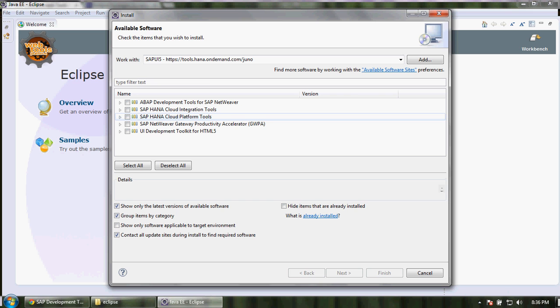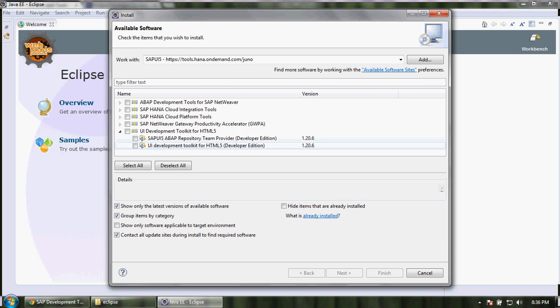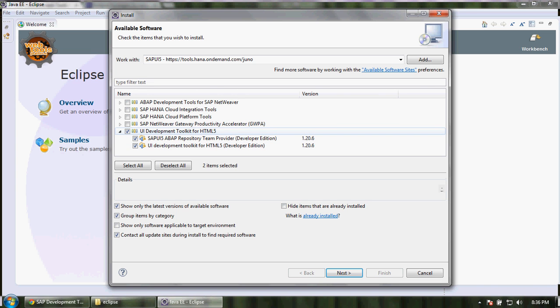Here it is. Go to the UI developer toolkit for HTML5. You can see the SAPUI5 repository team provider and you have a development toolkit for HTML5. Let's download both of these.